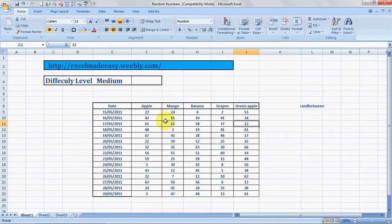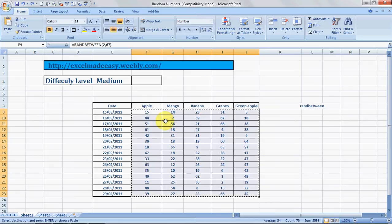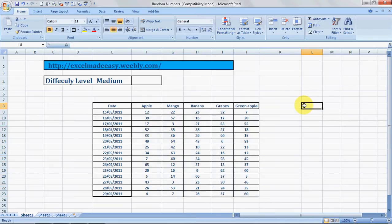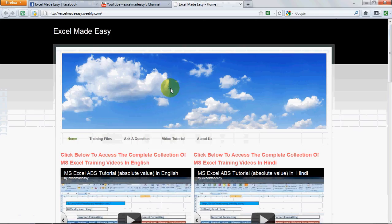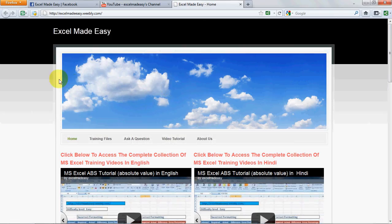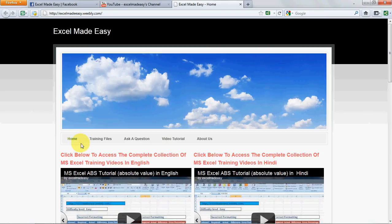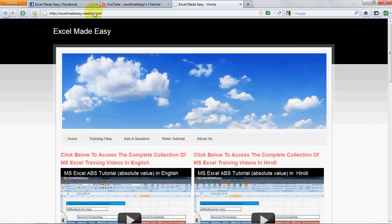So this was the RANDBETWEEN feature. The file you're looking at is available on my website, excelmadeeasy.weebly.com. Yes, this is my website created by yours truly, Excel Made Easy guru. You can go to the training files and download the training file from here.